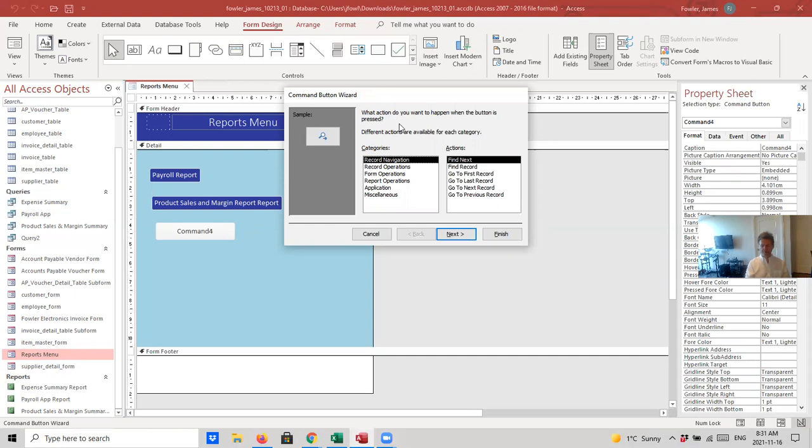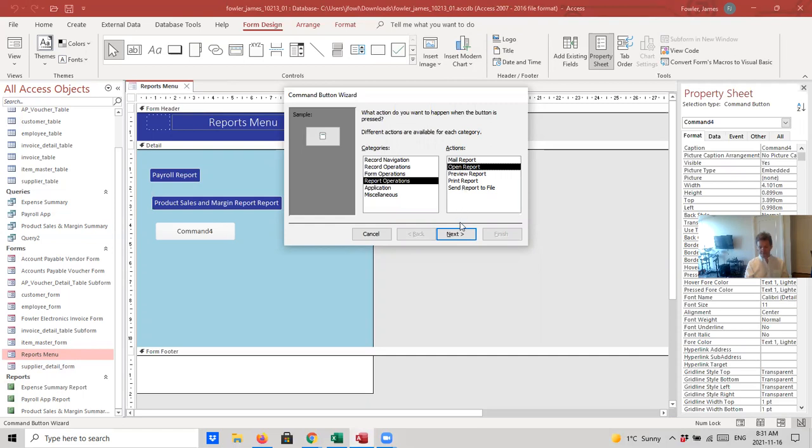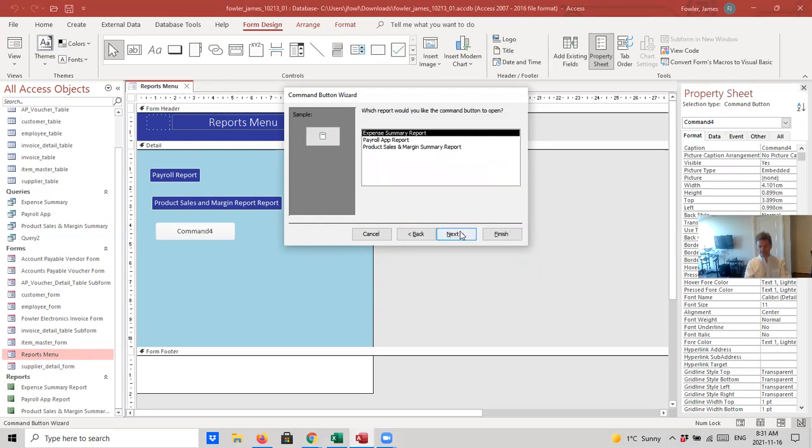Now, we've got two columns here. We've got one column called categories and the other one called actions. So, the category that we want is report operations, right? Because we've just created the report. Now, what action do we want to do? We want to mail it, open it, preview it, print it, send the report to a file. Well, in this case, what we want to do is we want to actually open the report so that the user can view what is on there. So, select next. Now, we've got a list of reports on here. So, we want to make sure that we're selecting the report that we want to have opened. And that is the expense summary report. So, we'll select next.